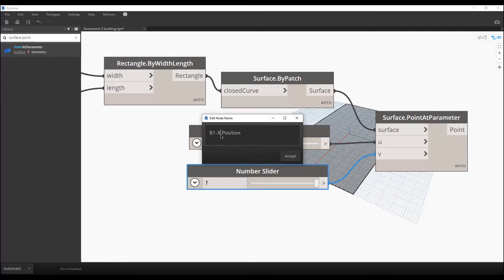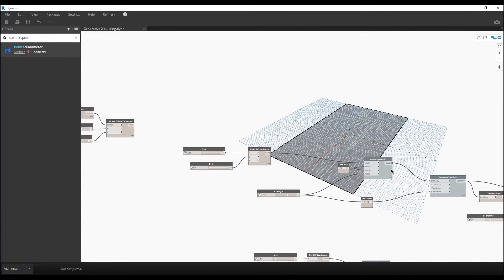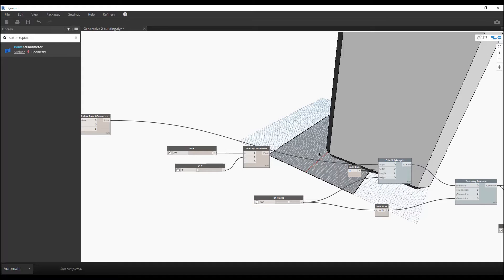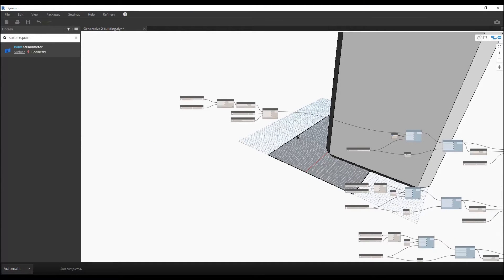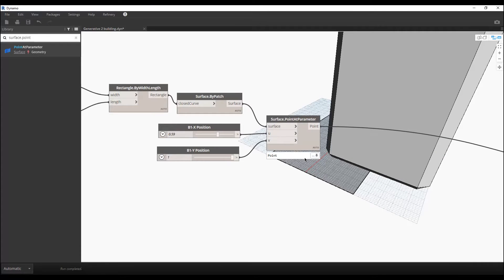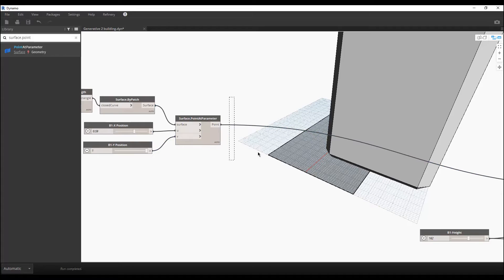Now we will connect this point to our cuboid. As you can see, our building is now exactly on our defined area — it is not going outside. For now, only the center of the building is constrained to the area. Later I will show how to make the full boundary of the building stay inside the area. Step by step, it will be easier to understand.